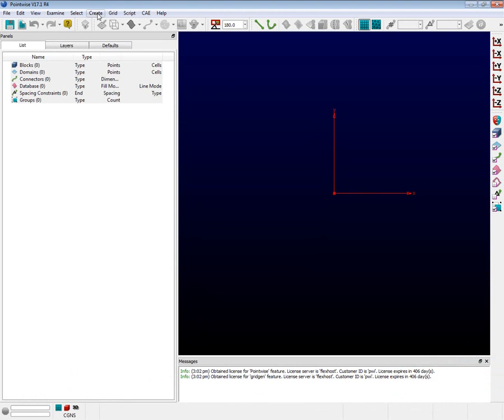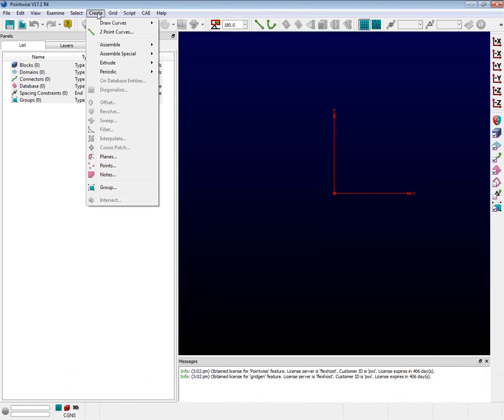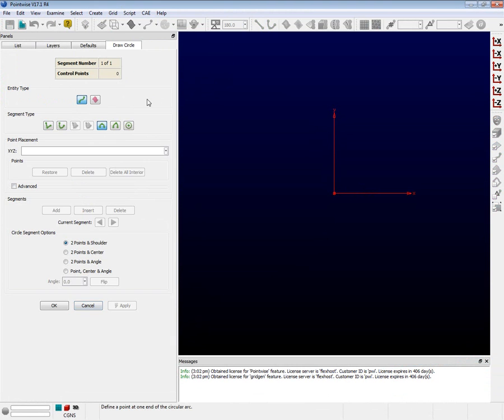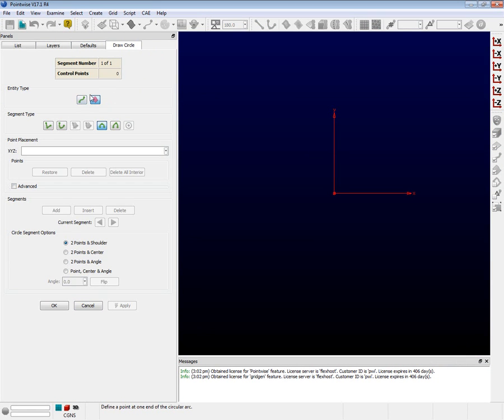Click on the Create menu and select Draw Curves and then Circle. Note that the panel has added a whole new tab called the Draw Circle tab. Click on the pink Magic Carpet Shape button to denote that we are creating a database. Make sure the circle segment type is selected. In the Point Placement XYZ text box, enter 0 0 0, all separated by a space, and then press the Enter key.